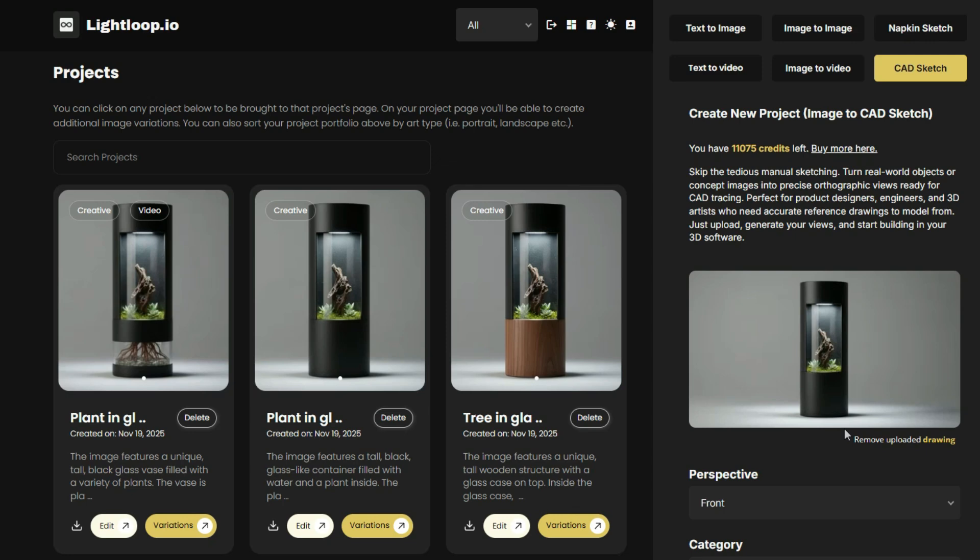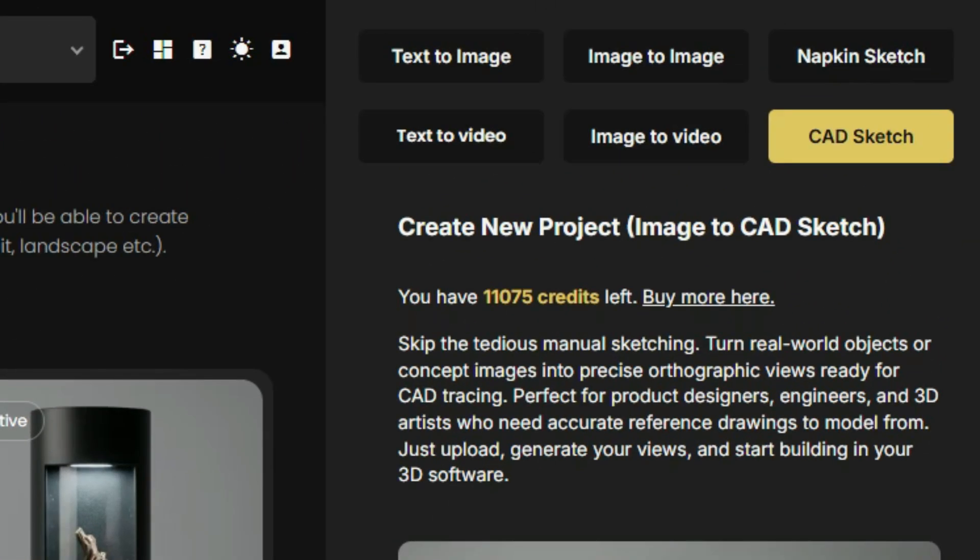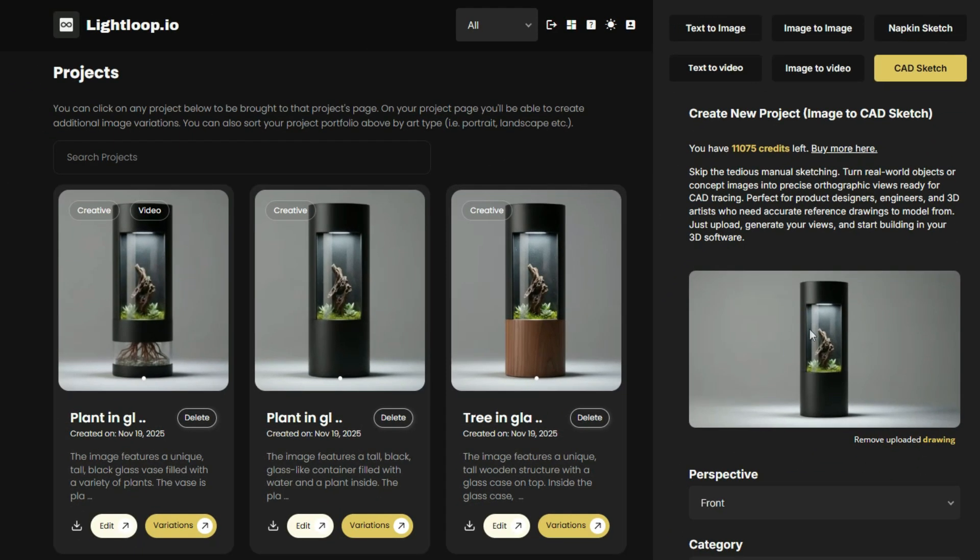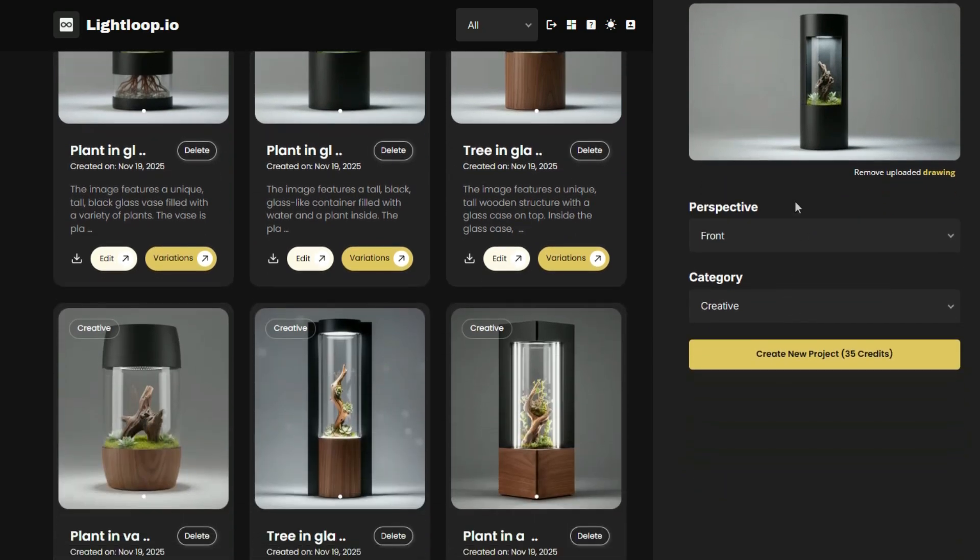To do this, within Lightloop, all we're going to do here is click on CAD sketch, and then upload the product image that we generated in the previous step. Now from here, we can generate an accurate reference drawing to start modeling from.